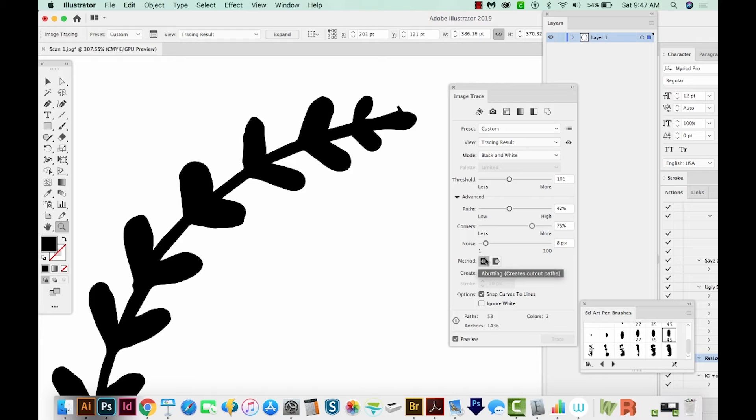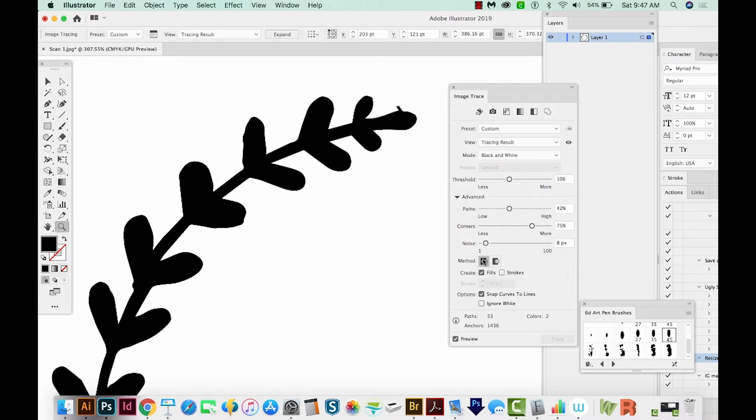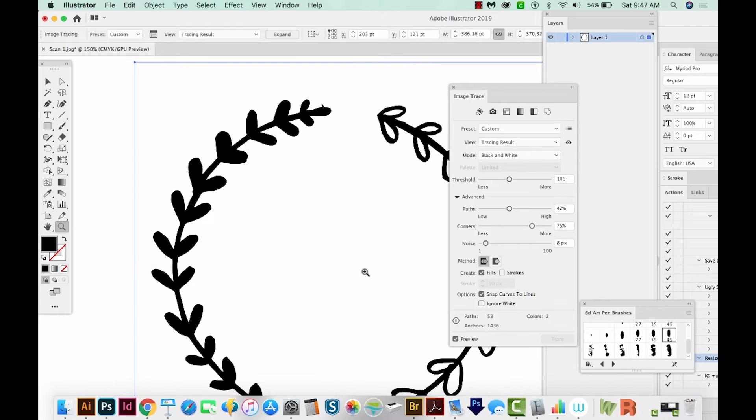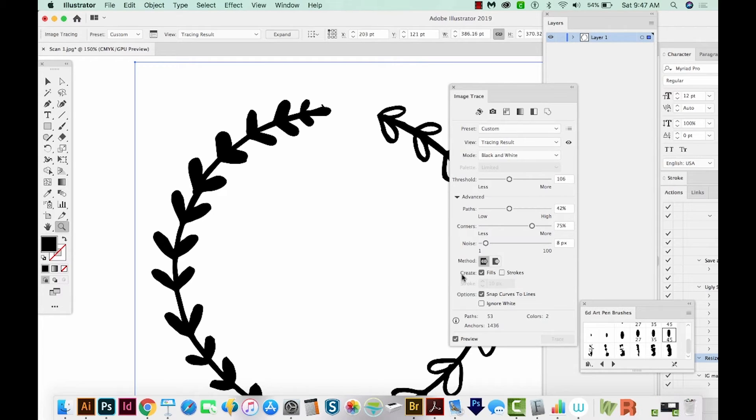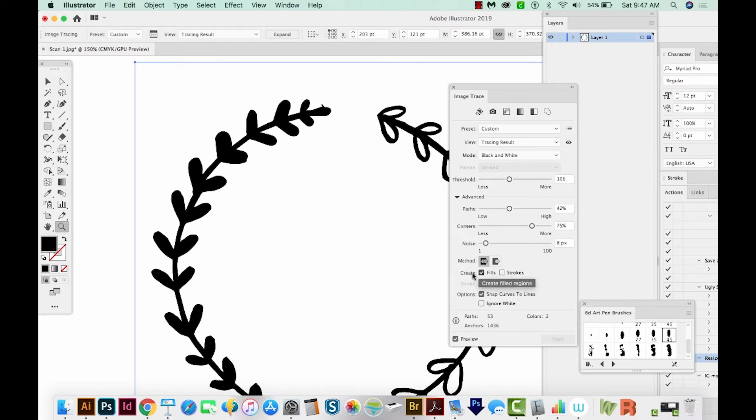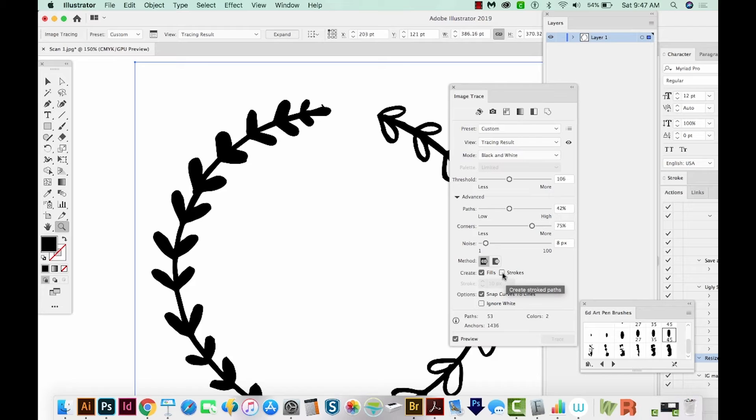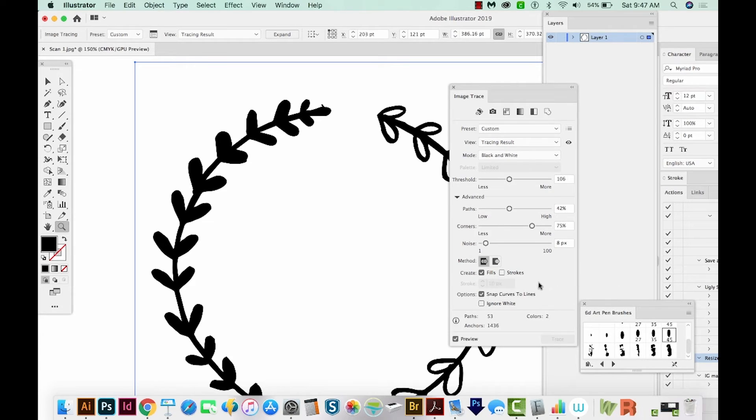For the method, I always use the first one, which is abutting. It kind of creates puzzle pieces out of your design. We only really have one color here, so it's not going to matter. But if you have more than one color, it'll create kind of puzzle pieces instead of having overlap. I always, for this part, the create, I always create fills and not strokes. I've tried the stroke several times, but it always gives me weird results. So I always go with fills here.